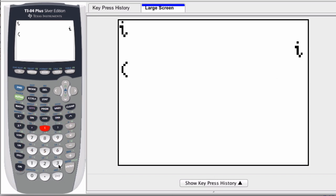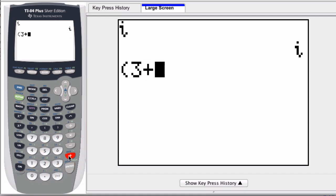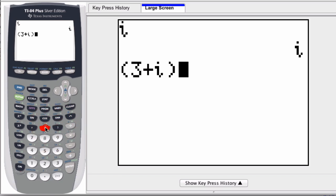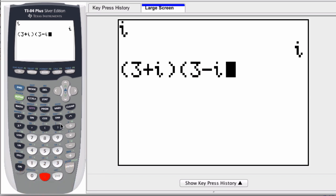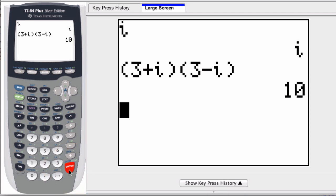For example, a common calculation is to take a real number 3 plus i and multiply it by 3 minus i. These are two complex numbers, both the real and imaginary part, and we can just multiply them by pressing enter. And there you can see that the answer is 10.